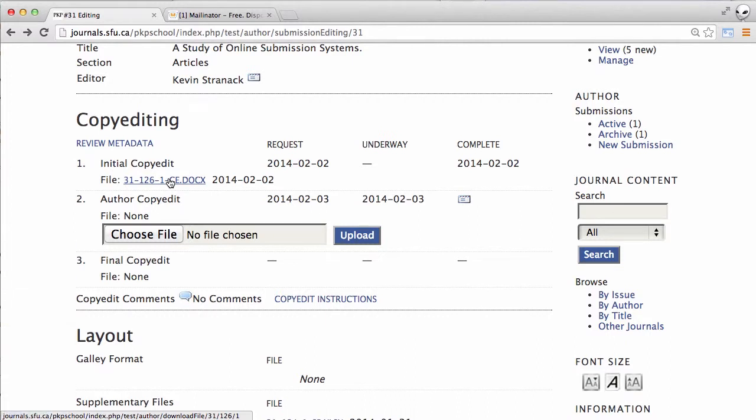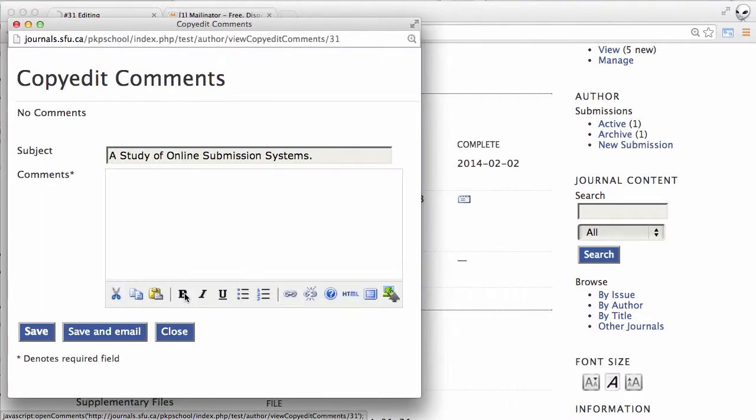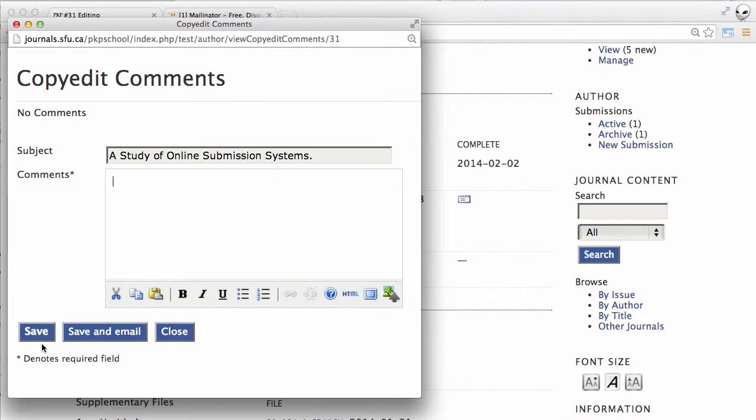Now we would open this up in our word processor, review the changes, and make any changes that we think are necessary before it goes on to the next stage. We might want to record those changes directly in the manuscript using something like track changes in Microsoft Word or we might just want to make our comments within OJS in this bubble, typing them in here and then saving them.